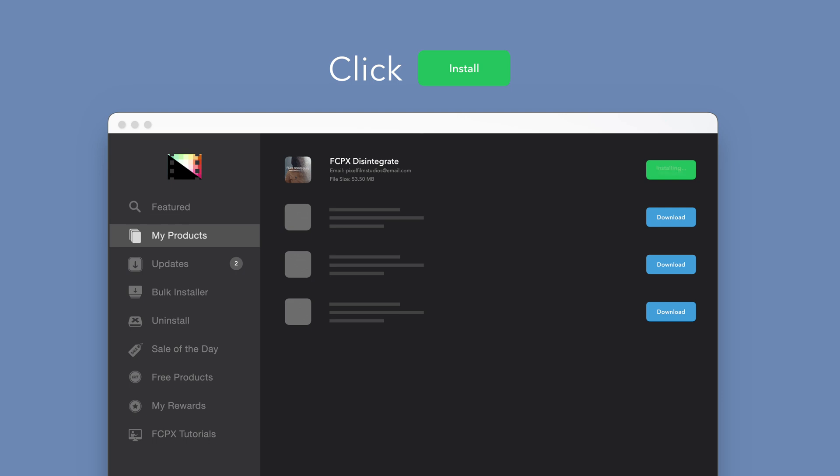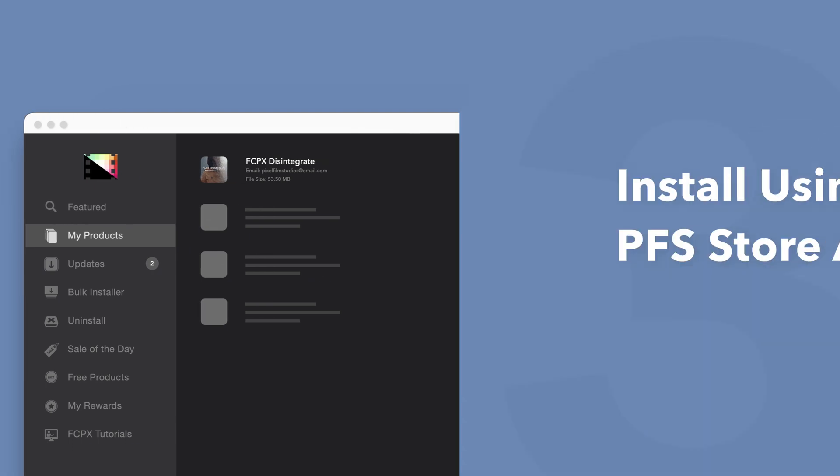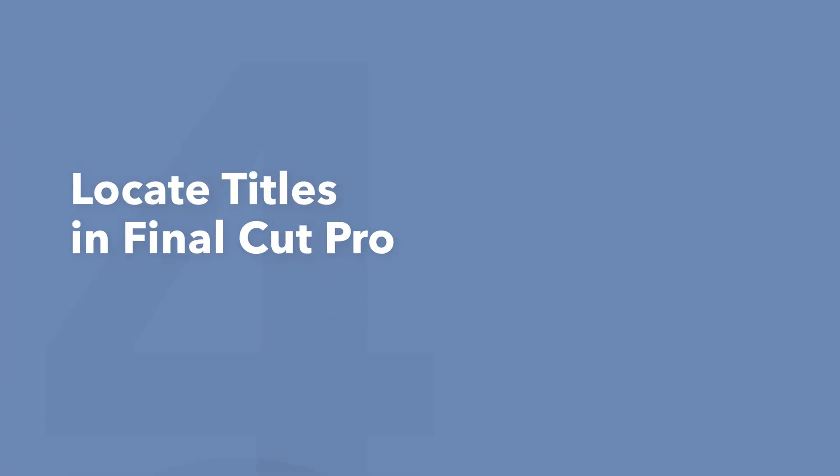Once finished, you're good to go. It's that easy. Now let's locate your newly installed plugins and presets in Final Cut Pro.